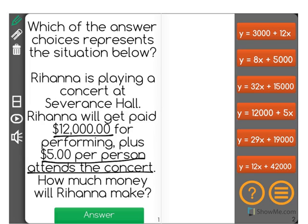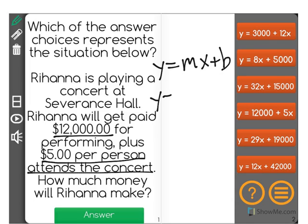Well, there are several things we know. First of all, we're looking for how much money she makes. We'll refer to that as y in our y equals mx plus b equation. So y equals — what is the rate of change here? That's what m is. What is changing?